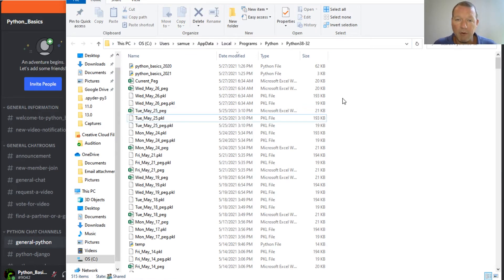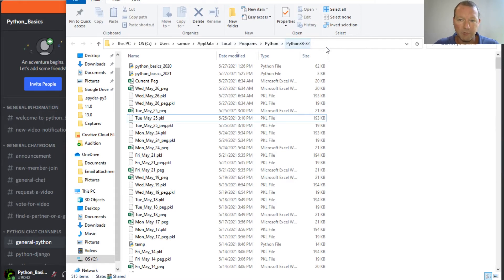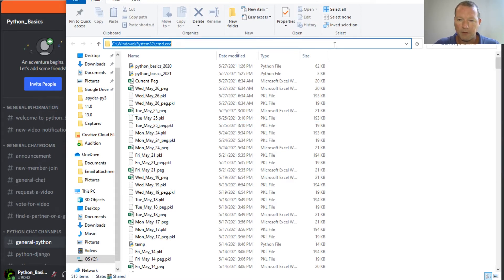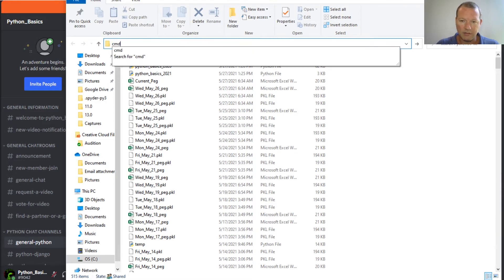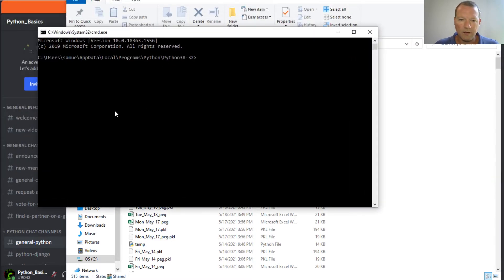So we need to install a module, a library that is not currently on our system. This is super important. You go to your folder, your subdirectory where your Python is, click this cmd command line, so then Windows automatically pulls this up, puts it where you need to be.